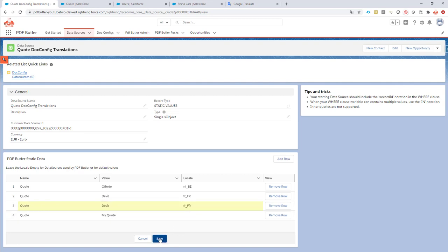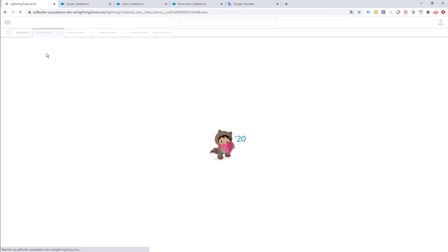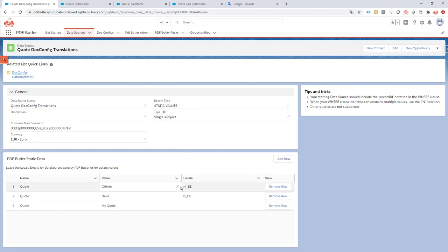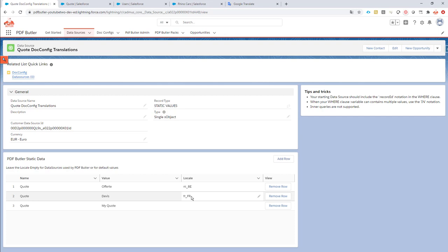Now, let's refresh the page and let's see if my three items are there. Yeah, so I have the one for Dutch in Belgium, I have the one for France in France, and I have a default one. Cool.